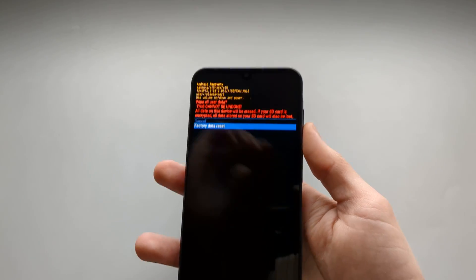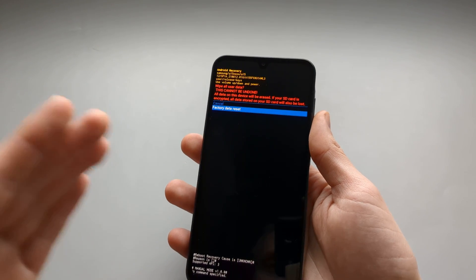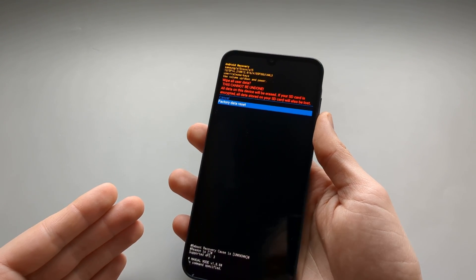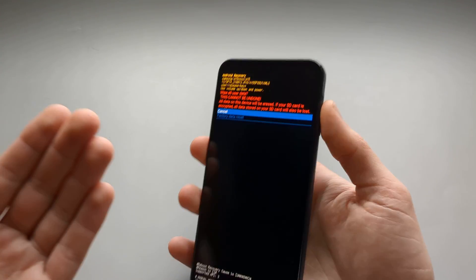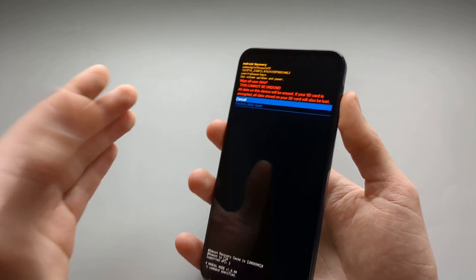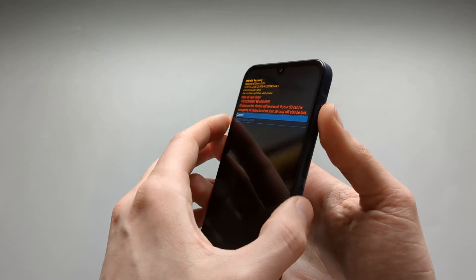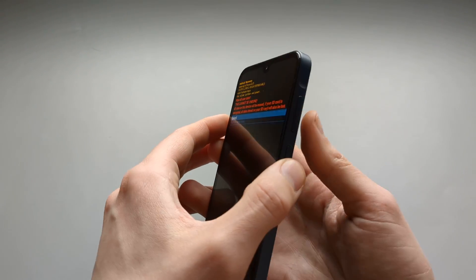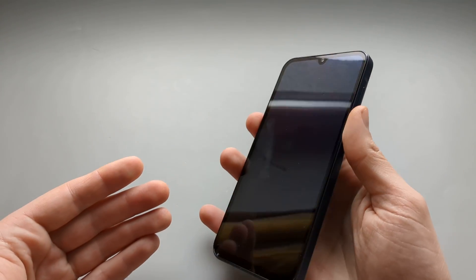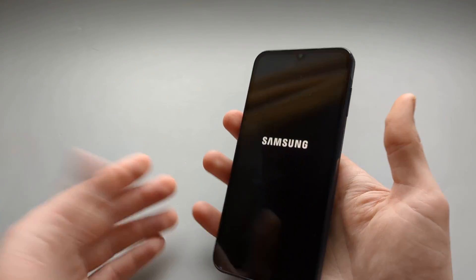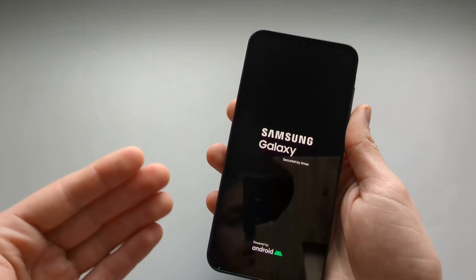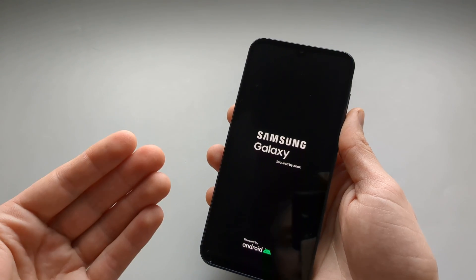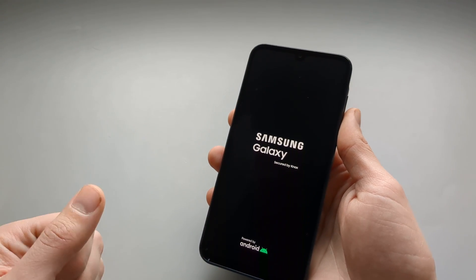All your data will be completely deleted from this phone and it will be basically a brand new phone. I don't want to do that now, so I'm going to click Cancel. We can also reboot the system. This is how you factory reset your Samsung A25 and other Samsung A series phones.